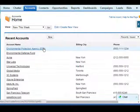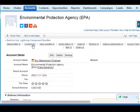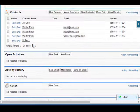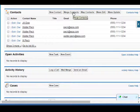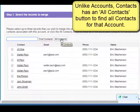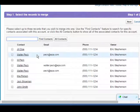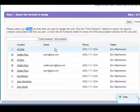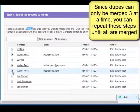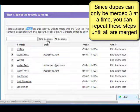Now we have one Environmental Protection Agency and we can look at the contacts. We go down to the contacts and click on the Merge Contact button. Unlike the accounts, we have an All Contacts button to find them all, or we can use the search to narrow down. Because Walter Peck is in here four times, we can only merge the first three and then repeat to get the fourth one.